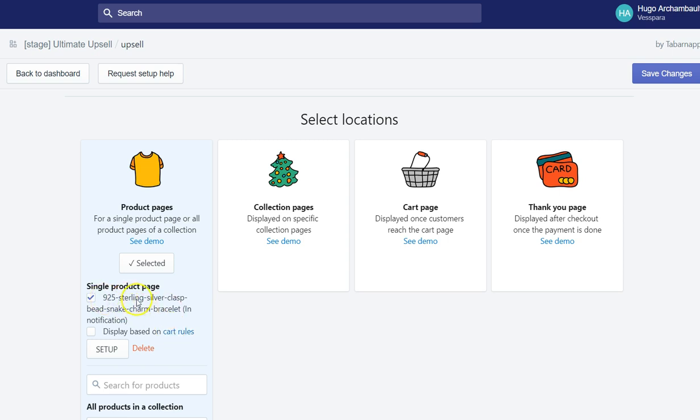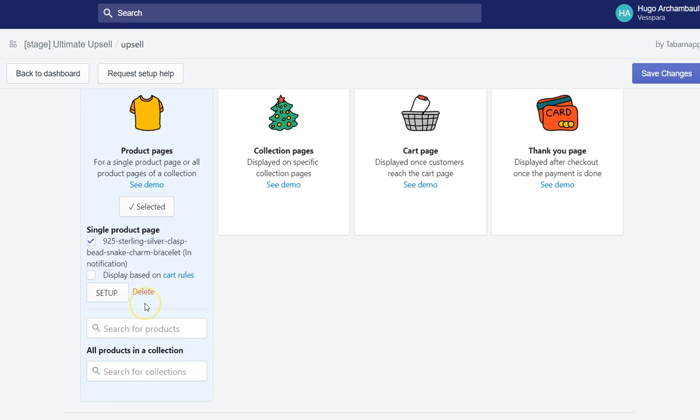For example, if this specific product is not in the cart, then display it as an upsell. But it could also be cart rules about the amount in the cart. So if the amount is over $100, display this product discounted 20%, or could also be other rules that we will see later in the video.